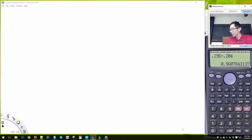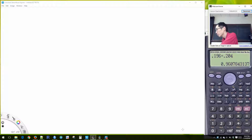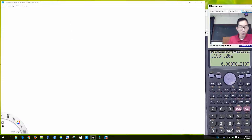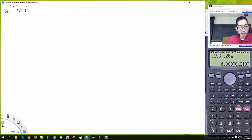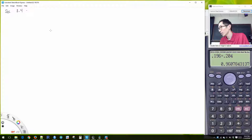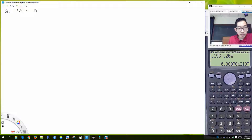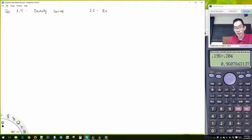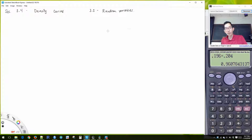We will continue working through Chapter 3, which covers random variables and the binomial distribution. Section 3.4 covers density curves and Section 3.5 covers random variables. It makes sense to first talk about random variables before we get into density curves.